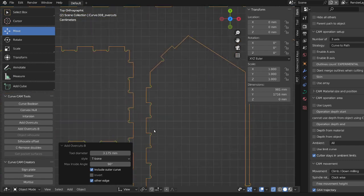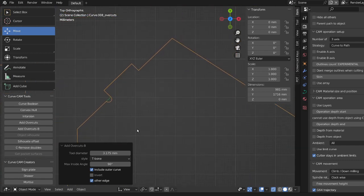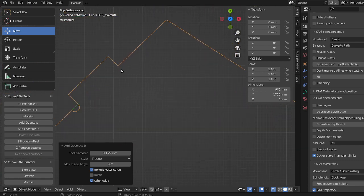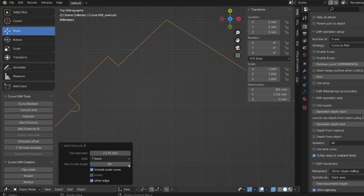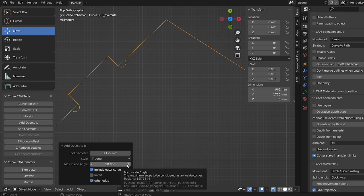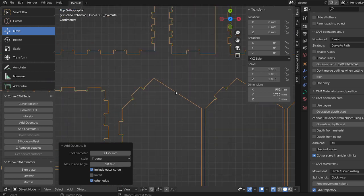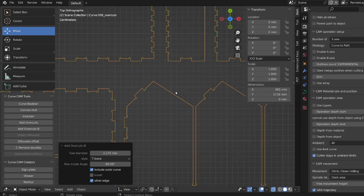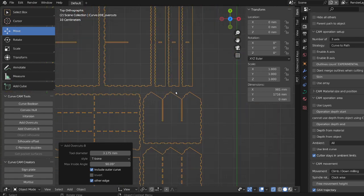So I have one here that didn't really work. Let's see if we can adjust this. See, adjusting this to a little over 90 actually made it work. So it appears that everything now has the overcut.